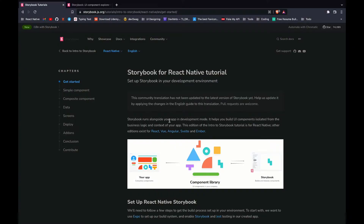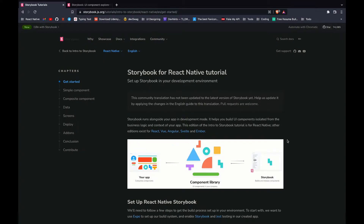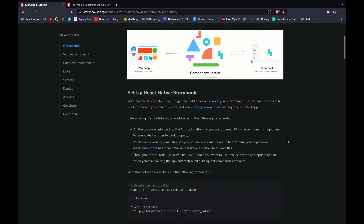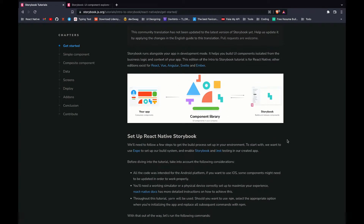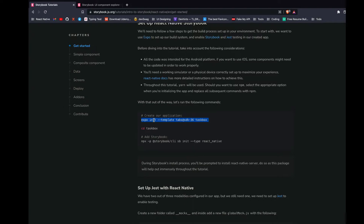Hey guys, welcome back to the channel. Today we are going to learn about Storybook — how to implement Storybook in our React Native app and make components. Storybook is a library that provides a development environment for our components. It also provides testing features and many other features. We are going to run and install it on both React Native CLI and Expo CLI.